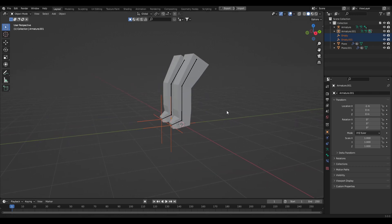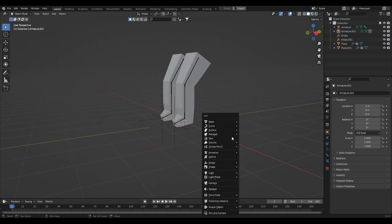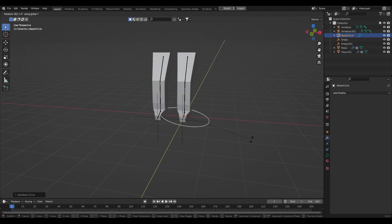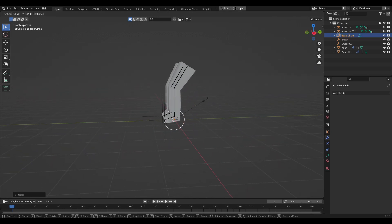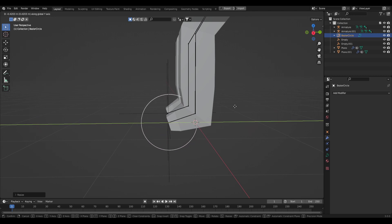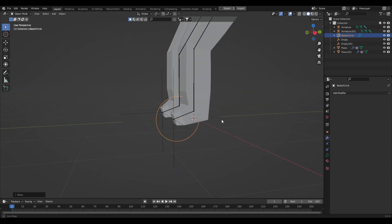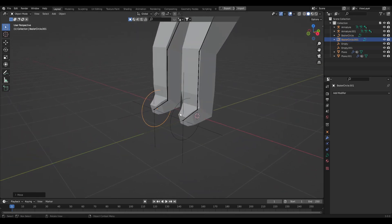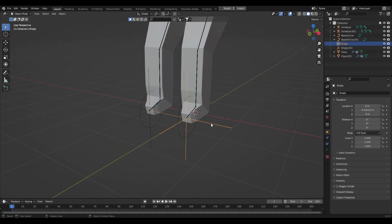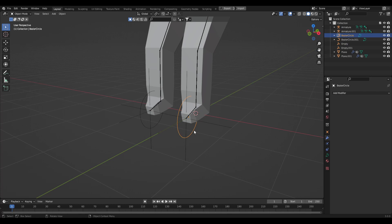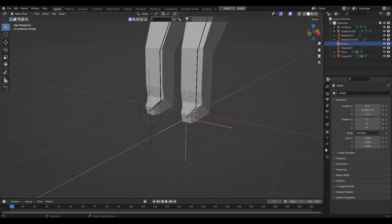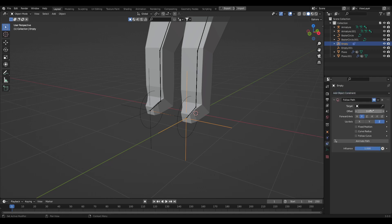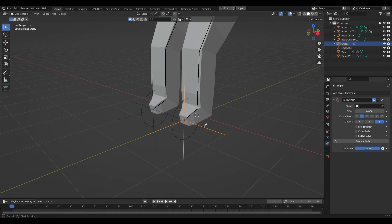We want these legs to walk, but we don't want to manually hand-animate it. So add in a curve — add a circle, rotate it on the Y axis 90 degrees, and scale it in a bit. Line it up with the empty object and duplicate this across to the other empty. Now we want to constrain the IK empty objects to this circular path, so click your empty object, go to Object Constraints, add a Follow Path constraint, and set the target to the circle.